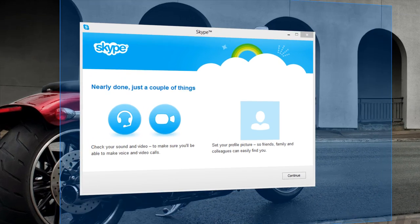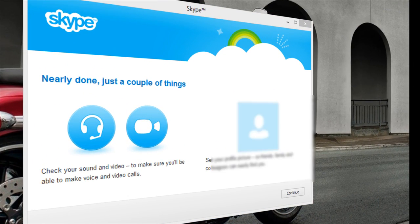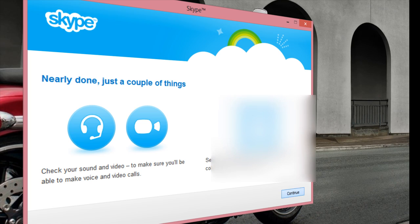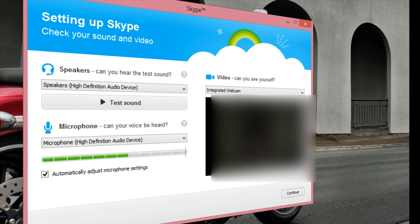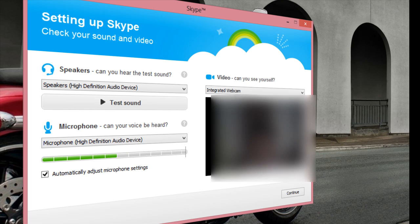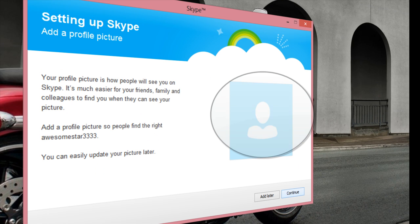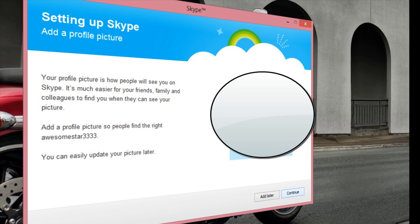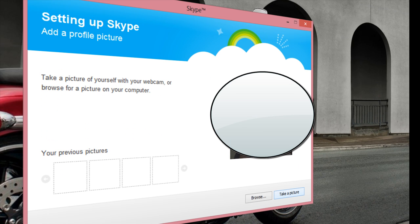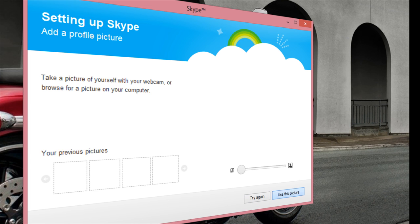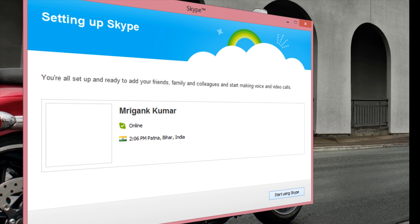And now here we are. I'll sign in. Click continue. I'm just going to set up this picture.